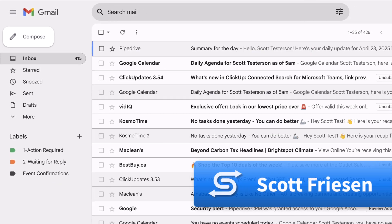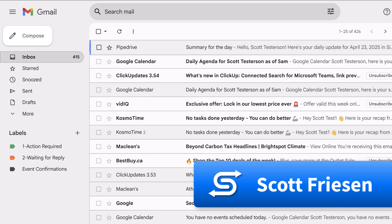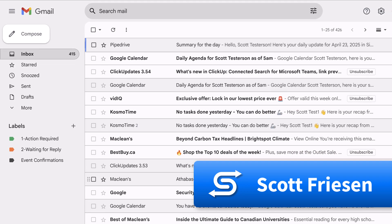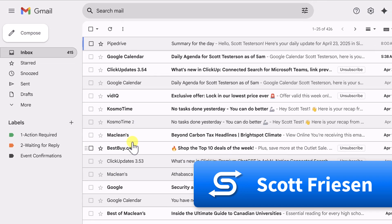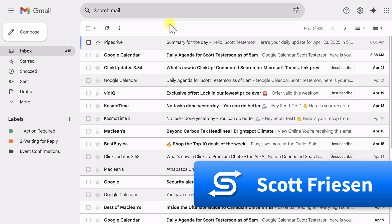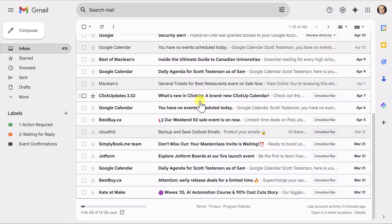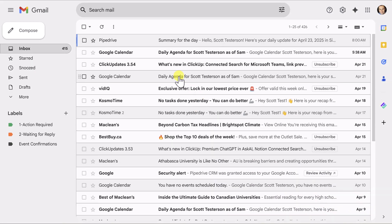Hello everyone, Scott Friesen here at Simpletivity, helping you to get more done and enjoy less stress.